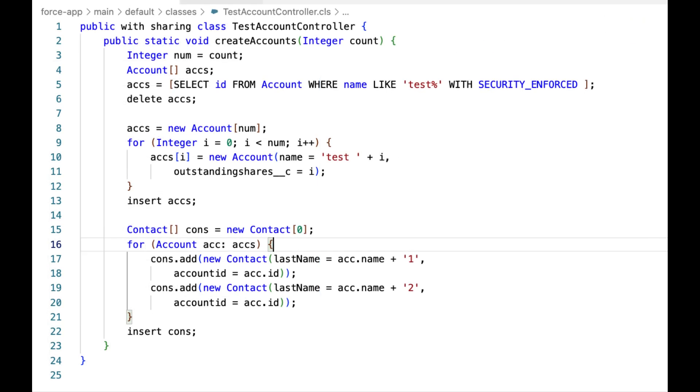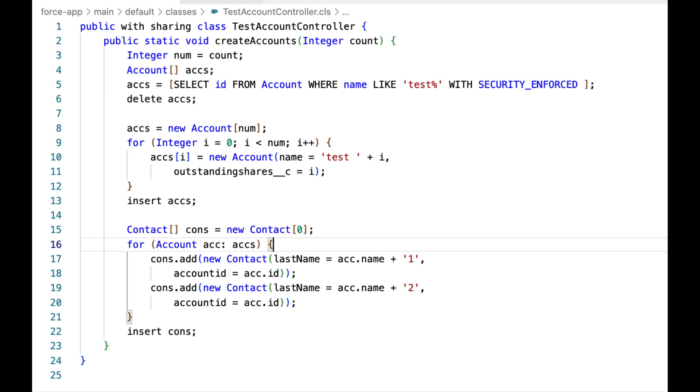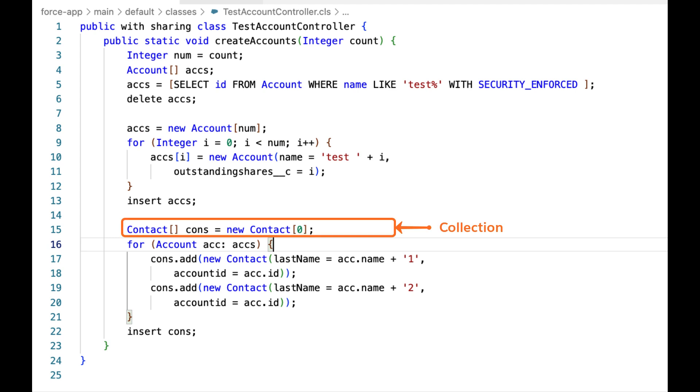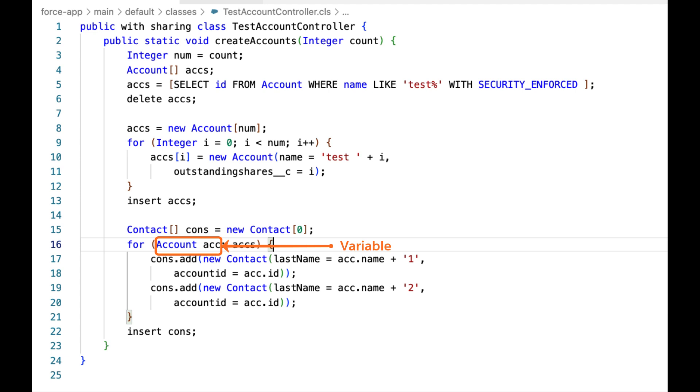Apex code typically contains programming elements that you might be familiar with in other programming languages. It has variable declarations, control structures, collections, etc. Salesforce also provides Apex classes out of the box for the standard objects, which you can use in your code. Here, you can see we are creating variables of account type. Not just that, declarative actions such as defining objects and fields generate the Apex classes you can use in your code.